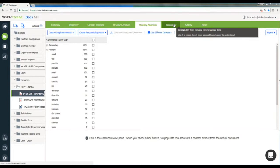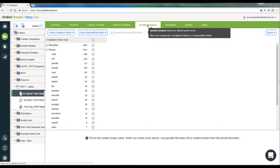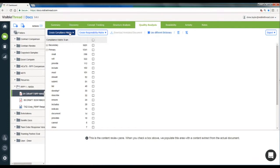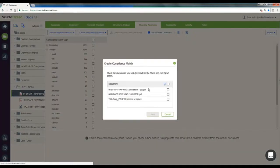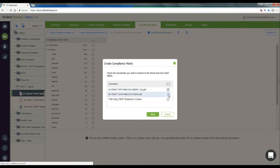If I want to include my statement of work in this shred, I can go back to the Quality Analysis tab, click Create Compliance Matrix, and select Shred Multiple Documents in this folder. Here I'll pick out the docs I want to shred. I'll select my RFP, as well as my statement of work, and hit Next.